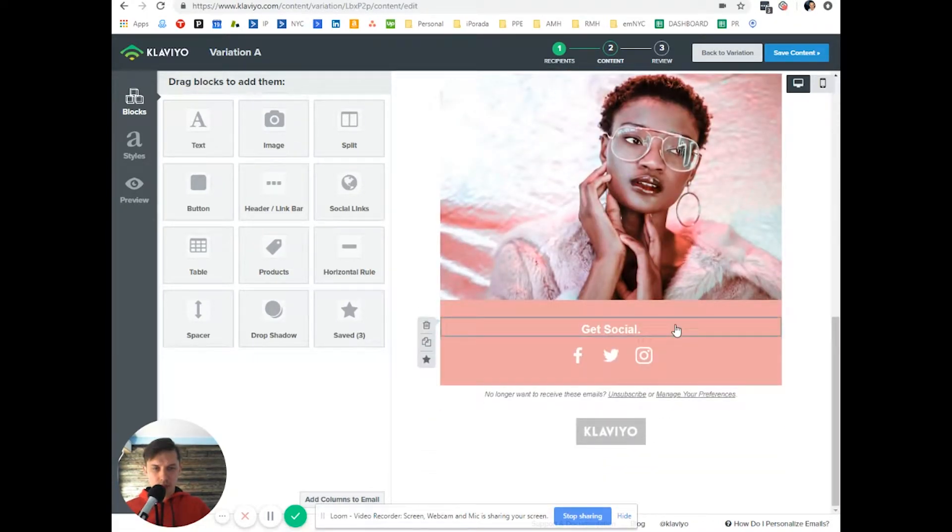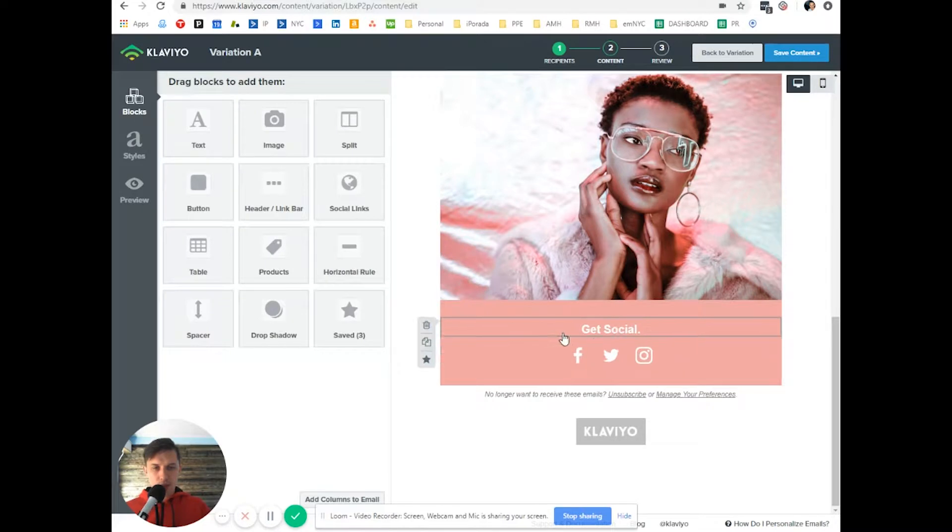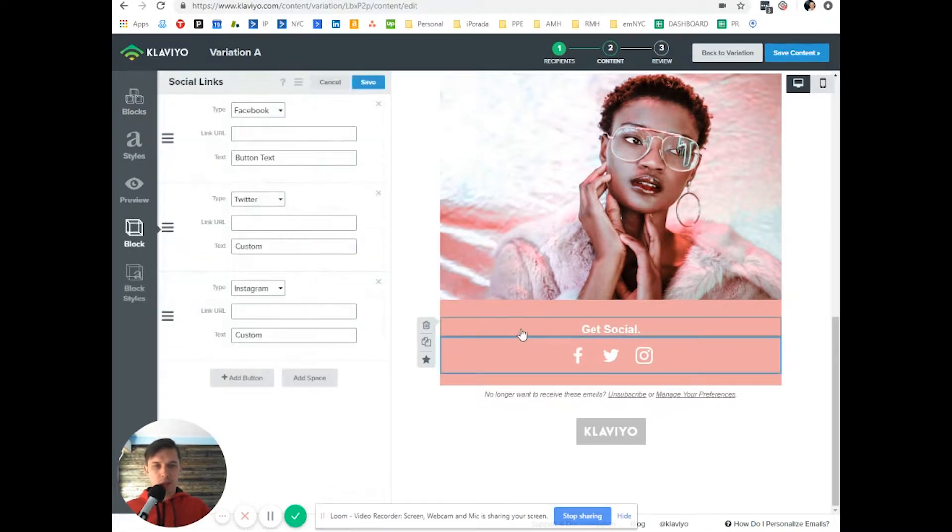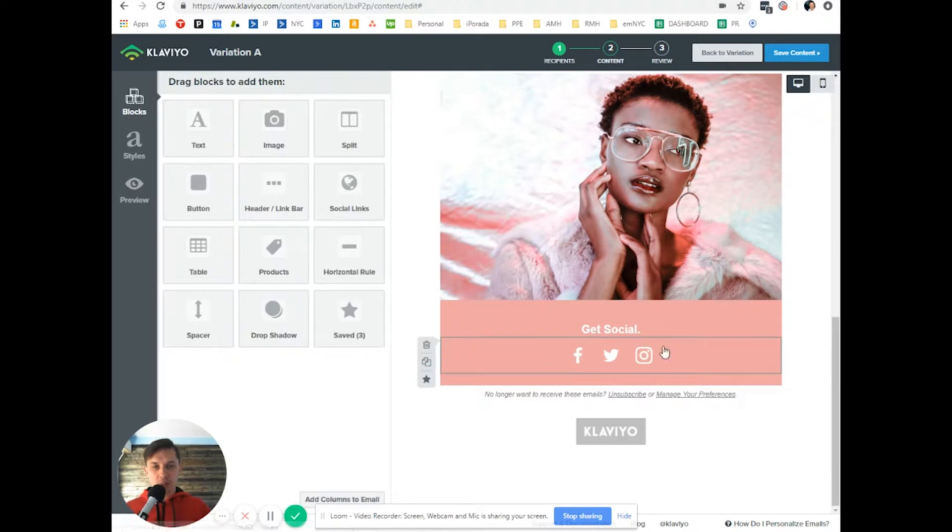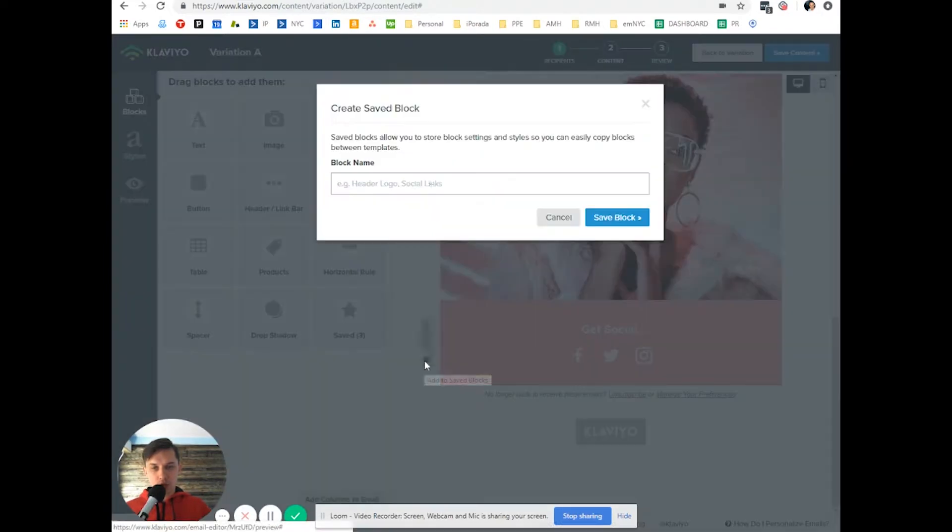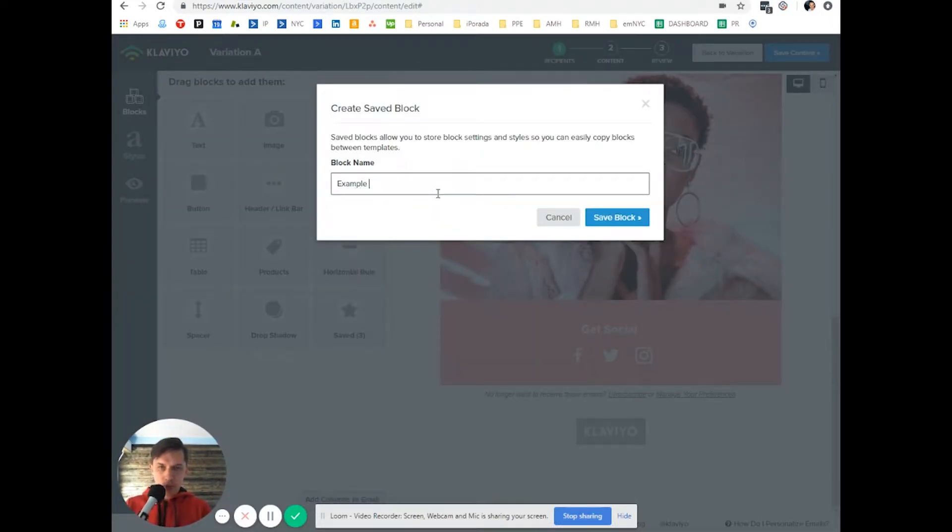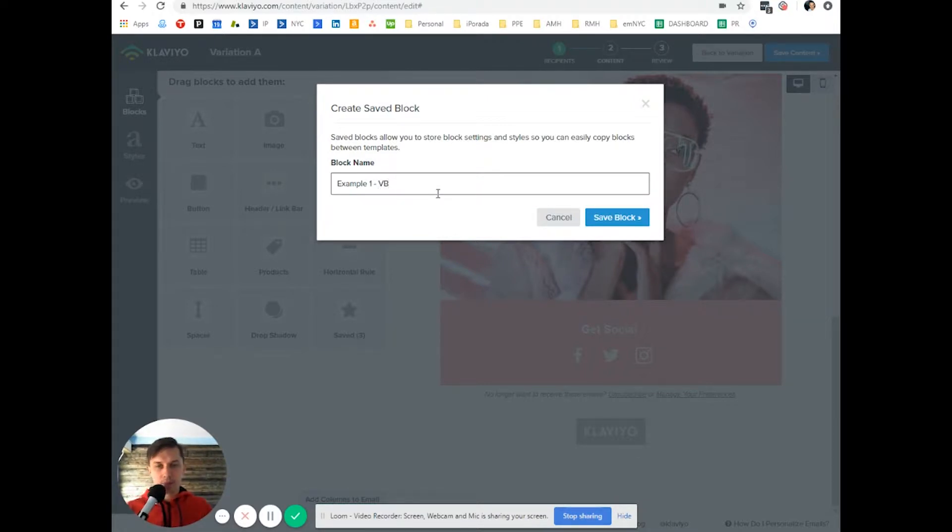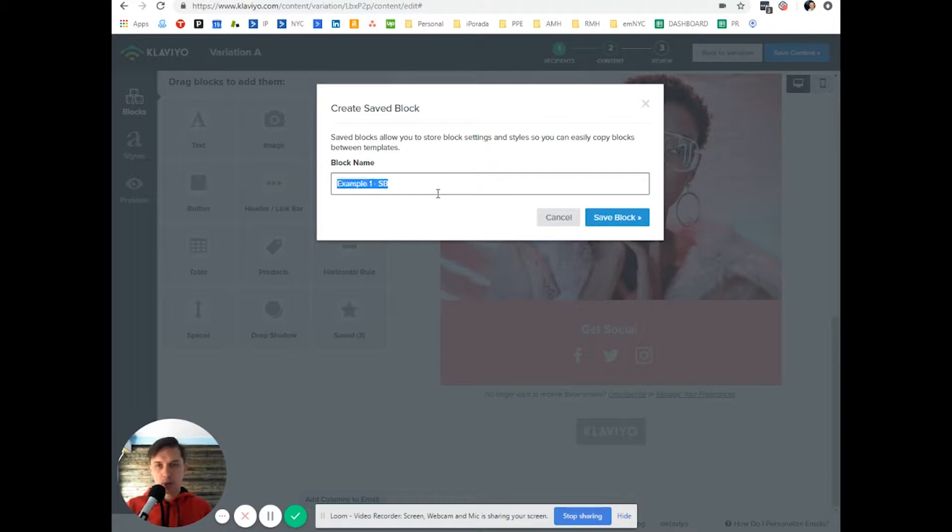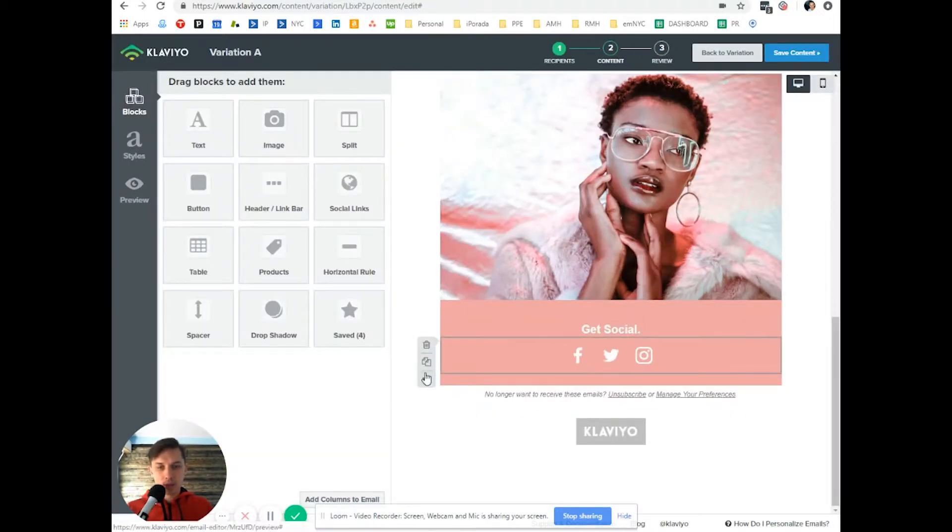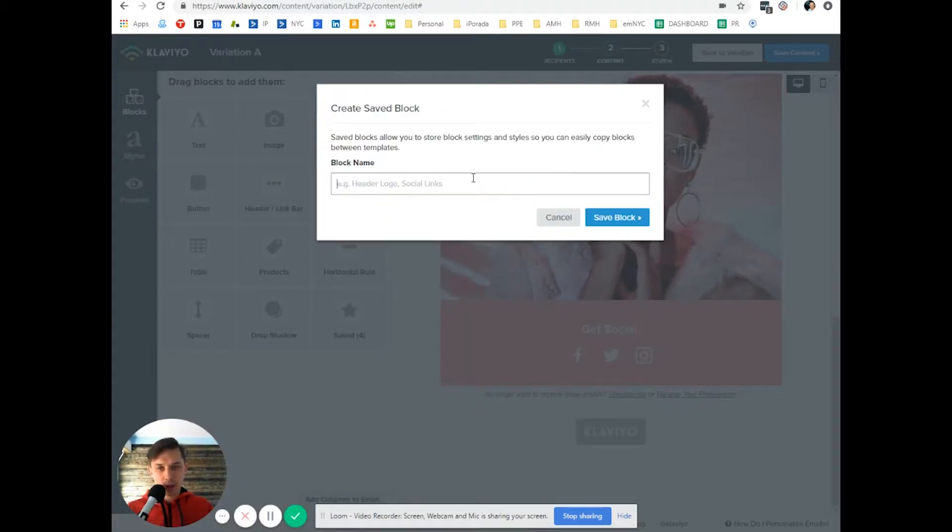Get social. Let's say we want to use this get social thing everywhere on other emails. So we click on the star and like example one save block, oops save block okay, and let's do this one number two correct.